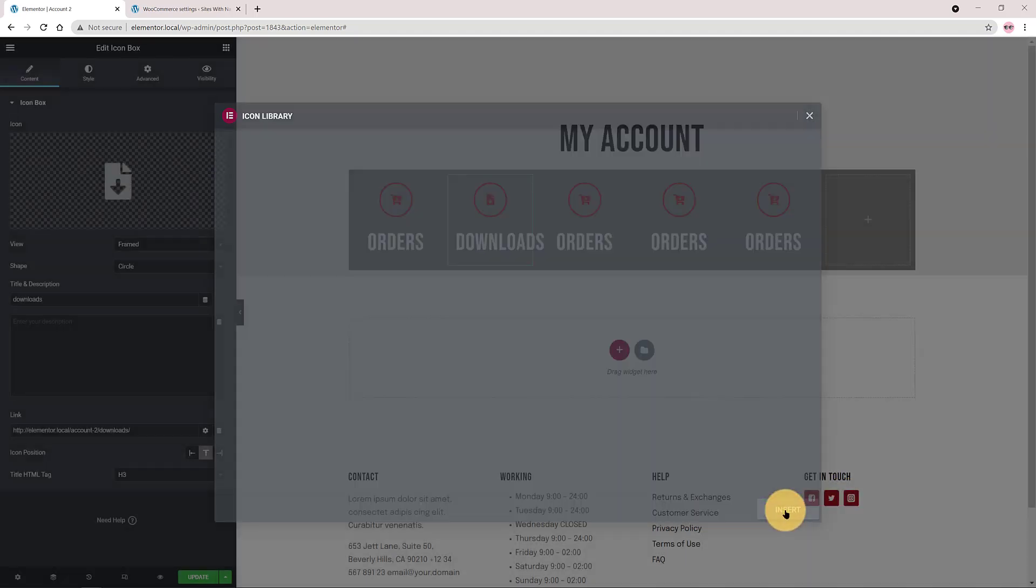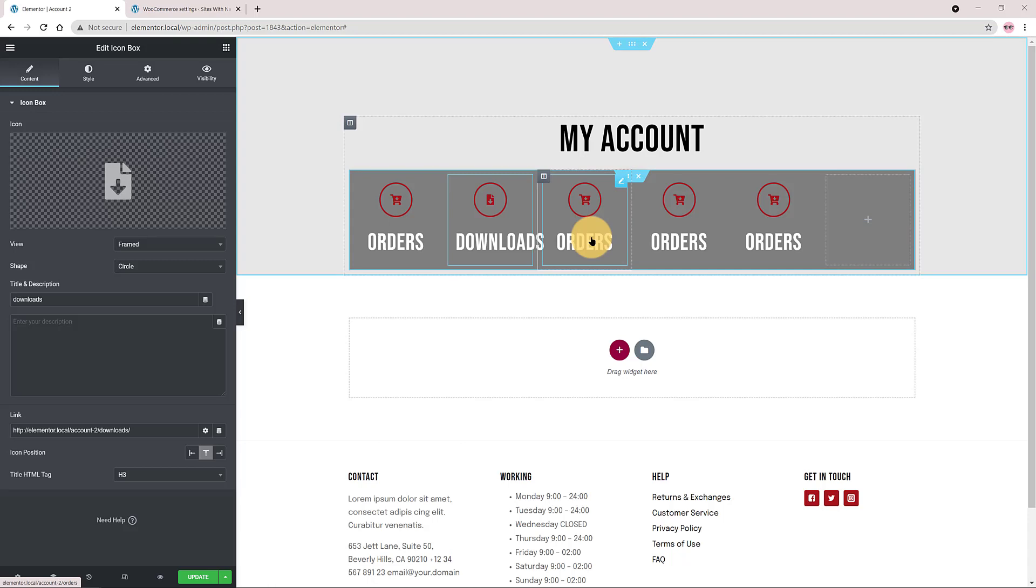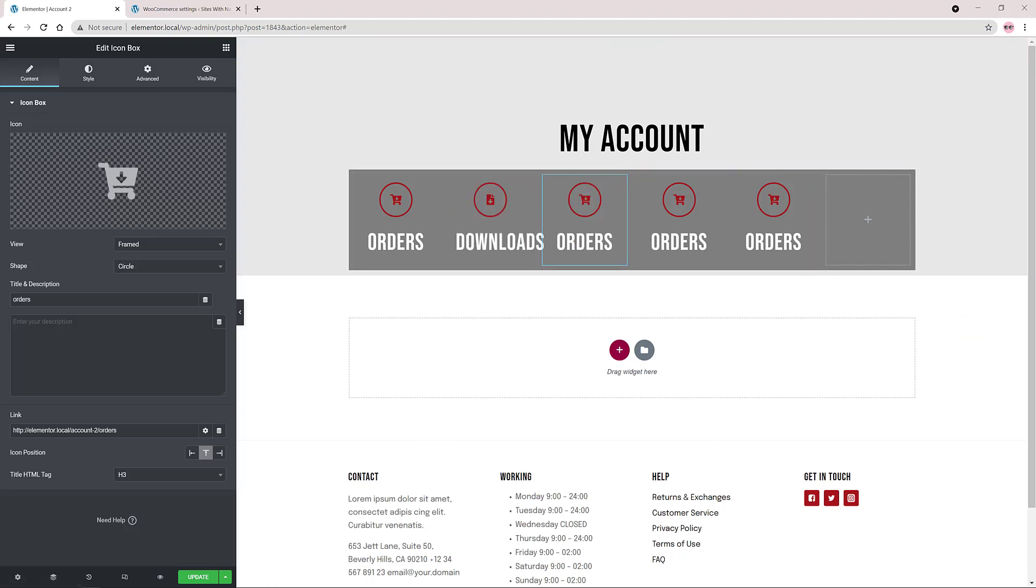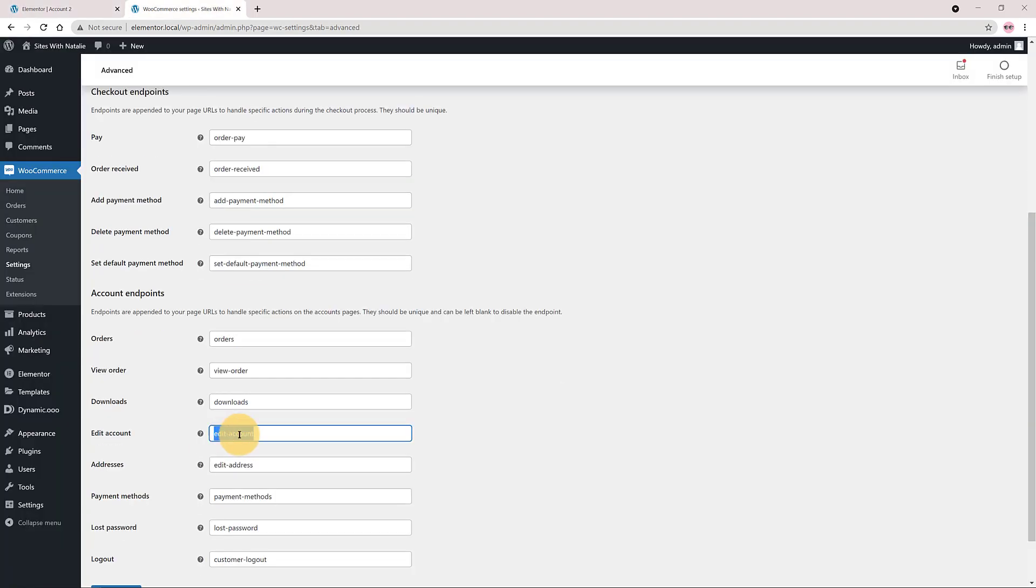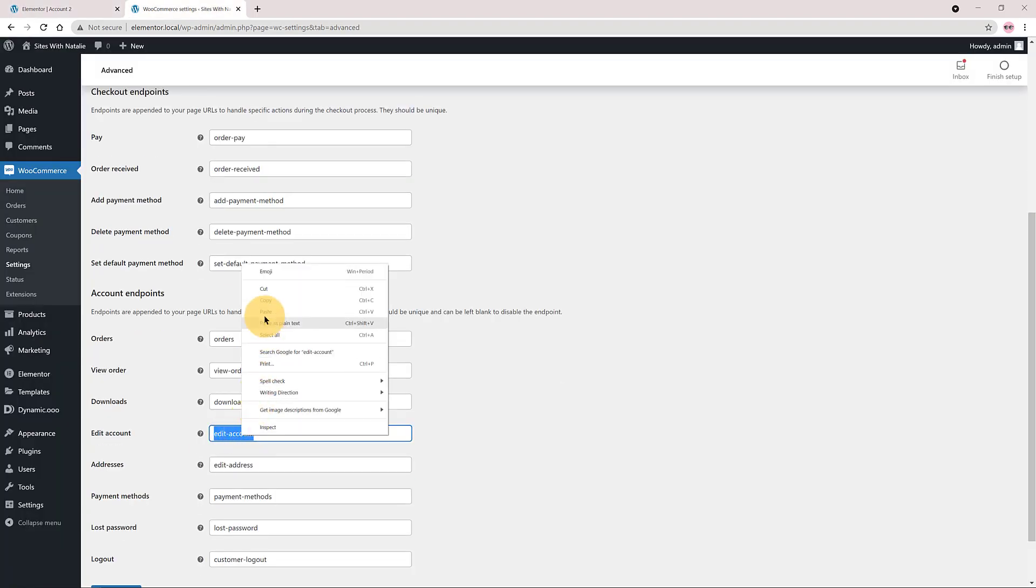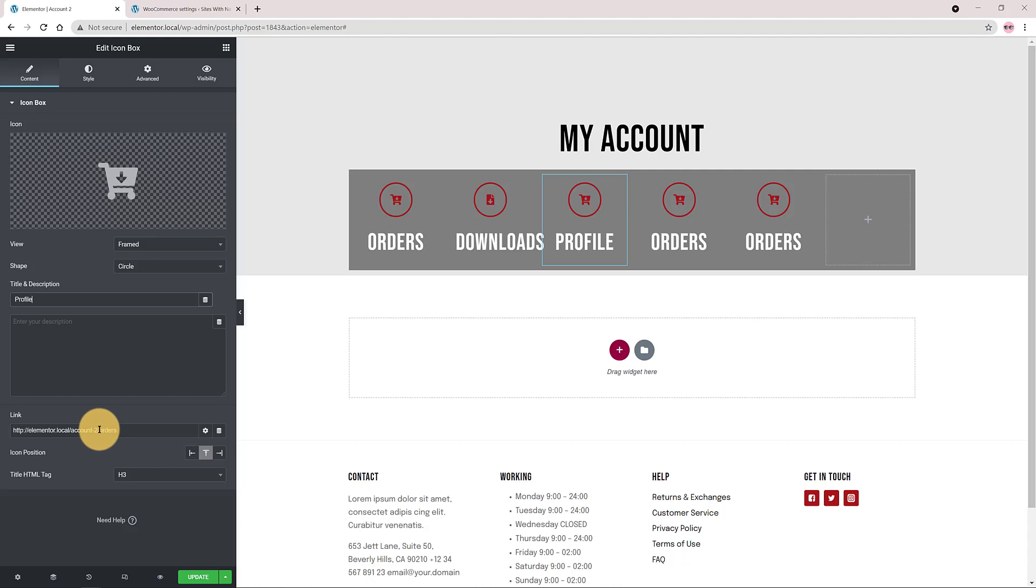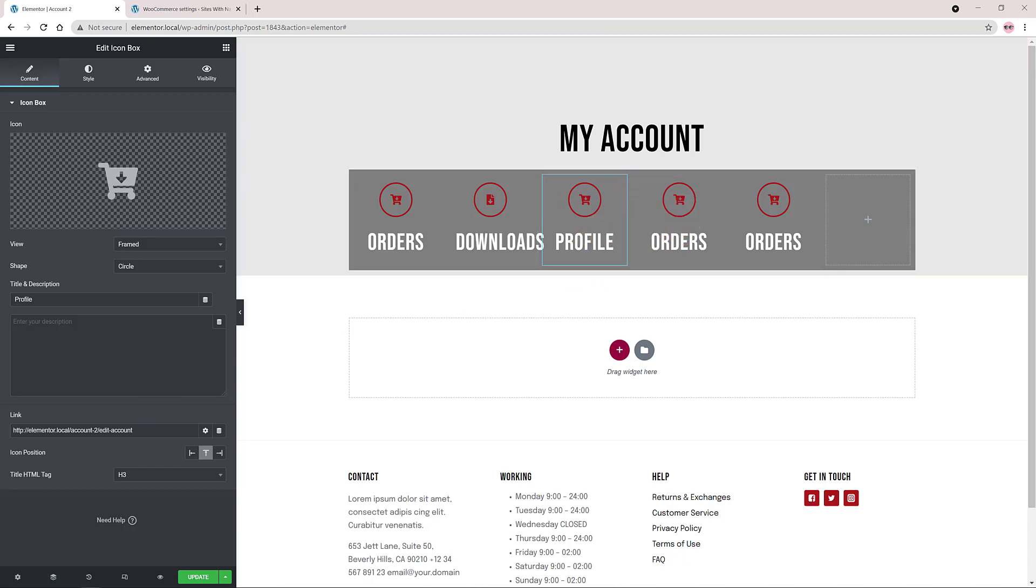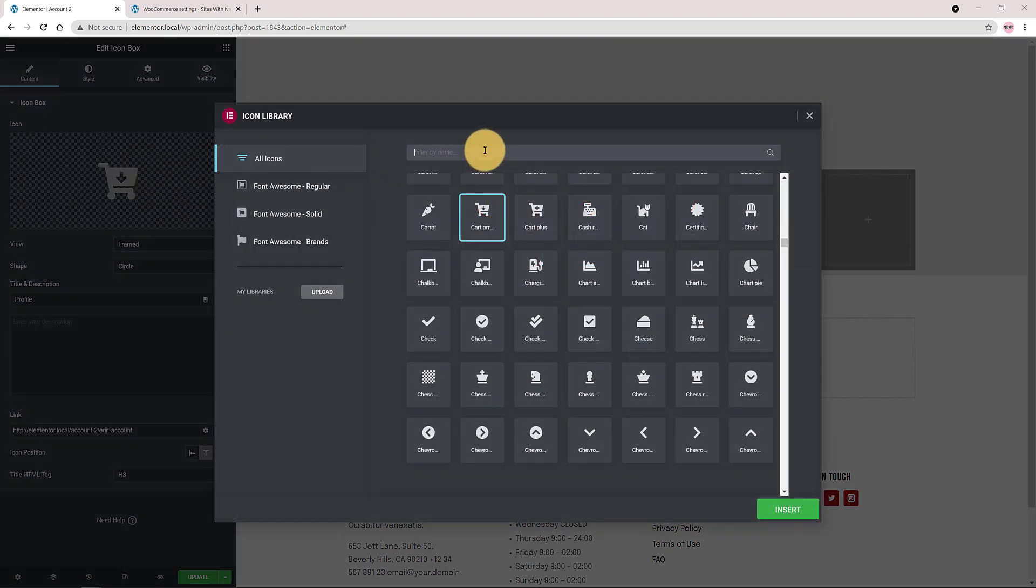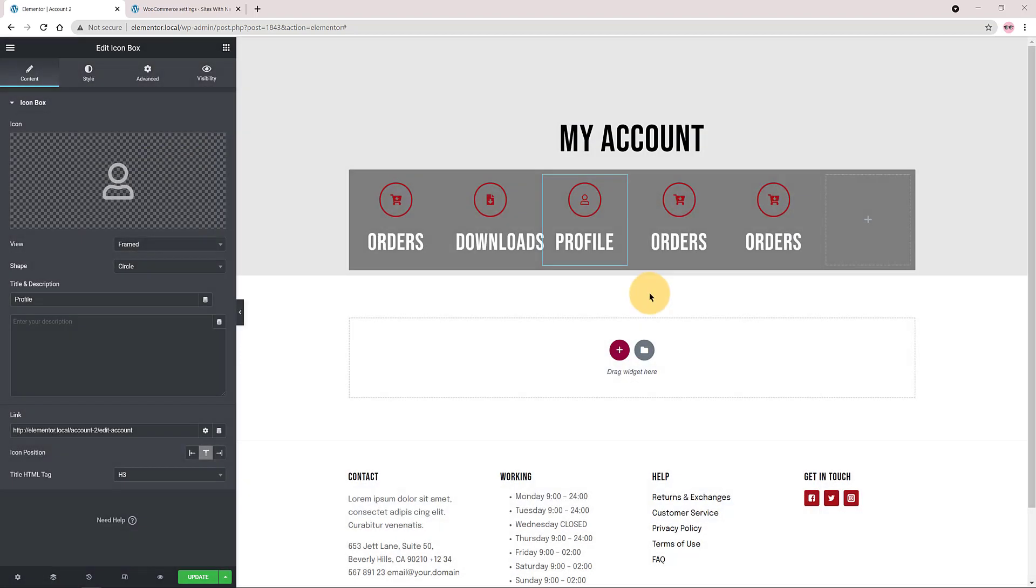I click now on my third column to customize it. So I grab the endpoint. Profile is the title. I paste here the title profile. And for the linking I change the endpoint to edit account. Great! The icon is the user. Insert and done. Great! It's looking good so far.